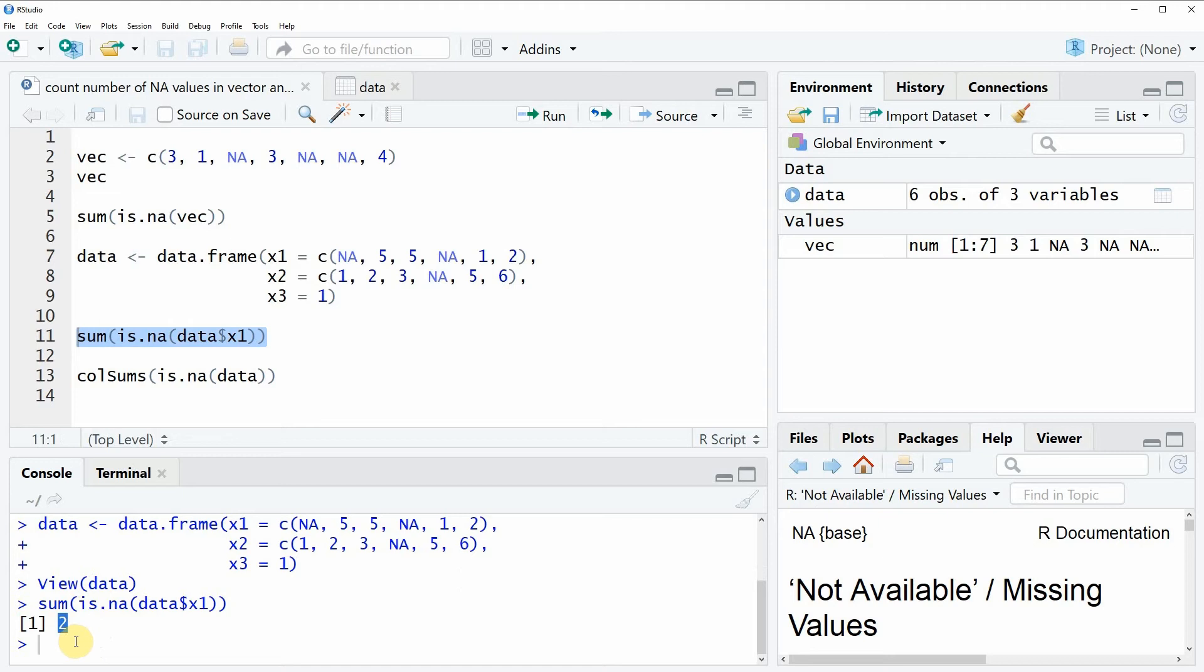Now what I also want to show you is how to count the NA values in all the columns of your data frame. And this is shown in line 13 of the code.